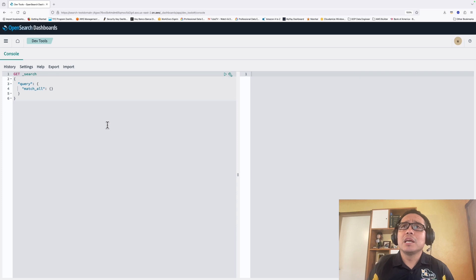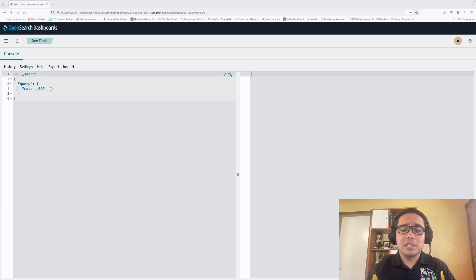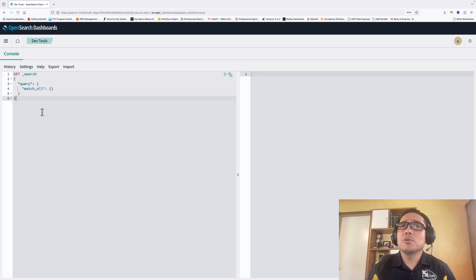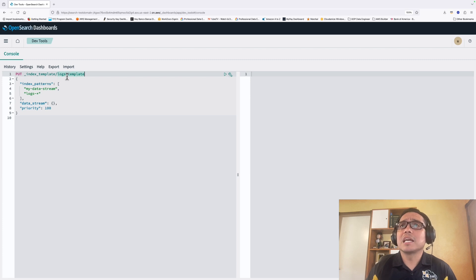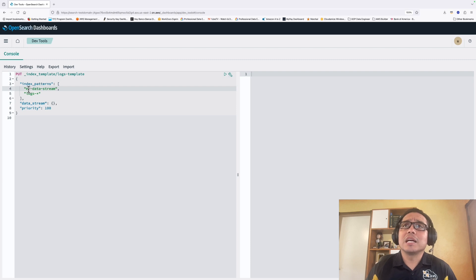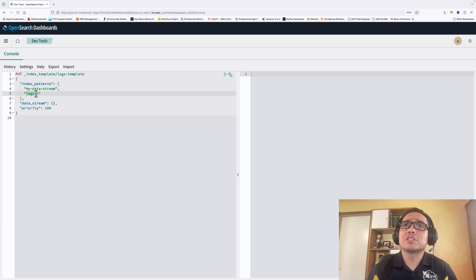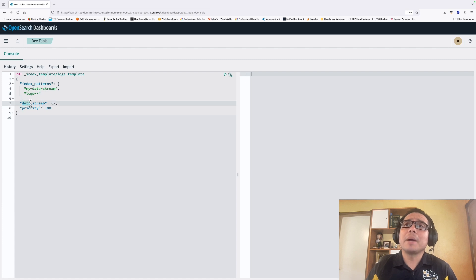We are going to do it from the command line. Let's move back to the homepage — in the upper right side we have the DevTools interface. Clicking there gives us the command line interface. The first thing we are going to do is create an index template. The index template will configure a set of indices as a data stream. We are using the PUT command specifying that this is an index template, and the name of the index template in this case is logs-template. In the index patterns, we are including the pattern name logs-.